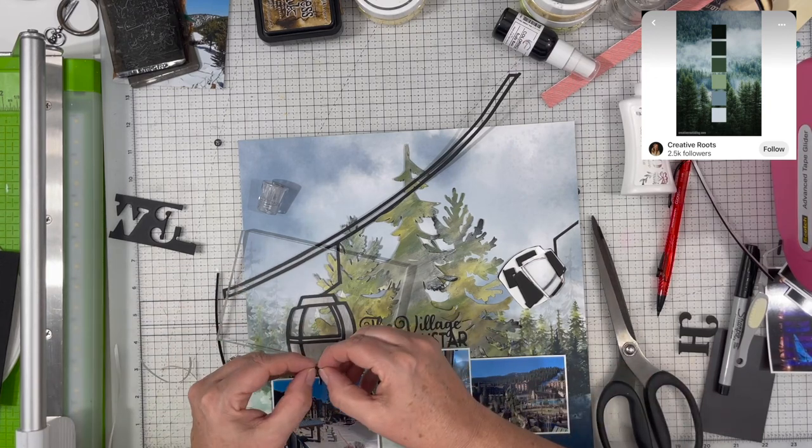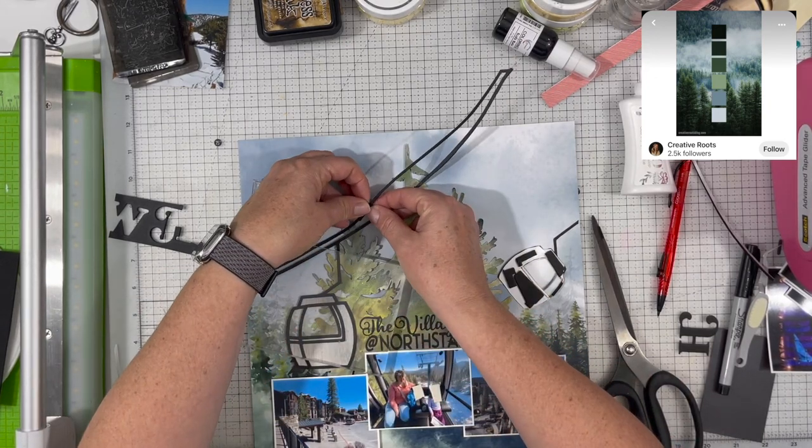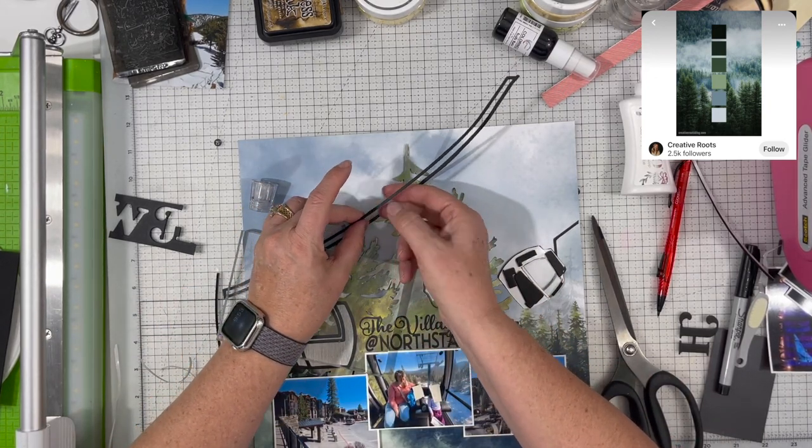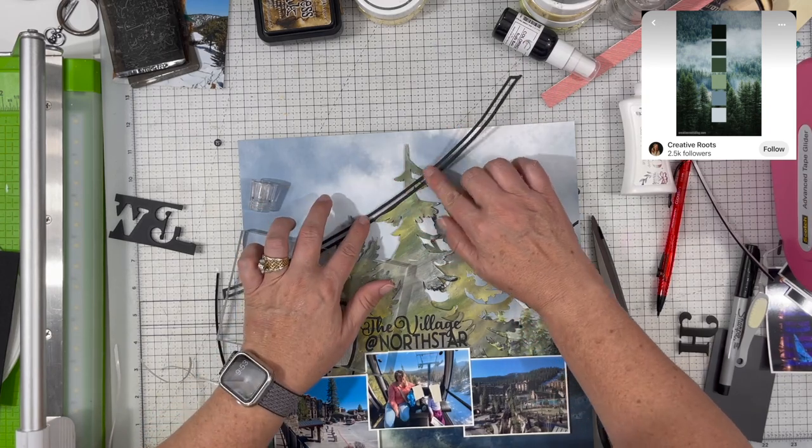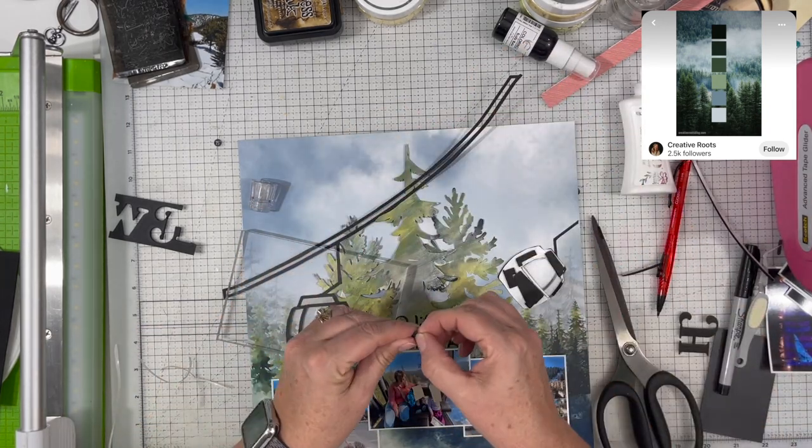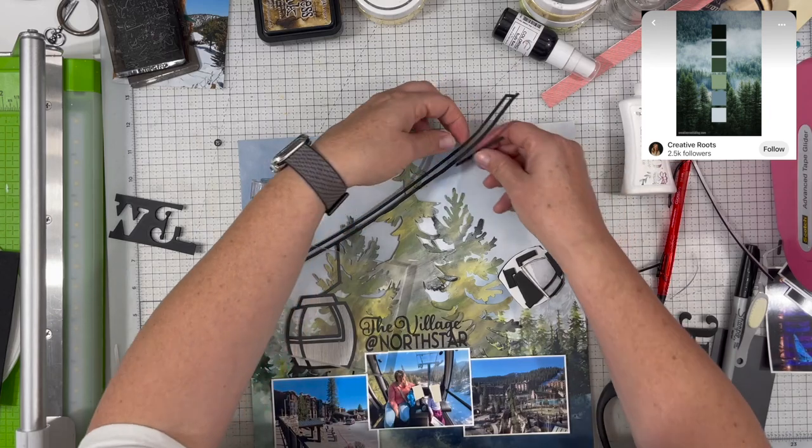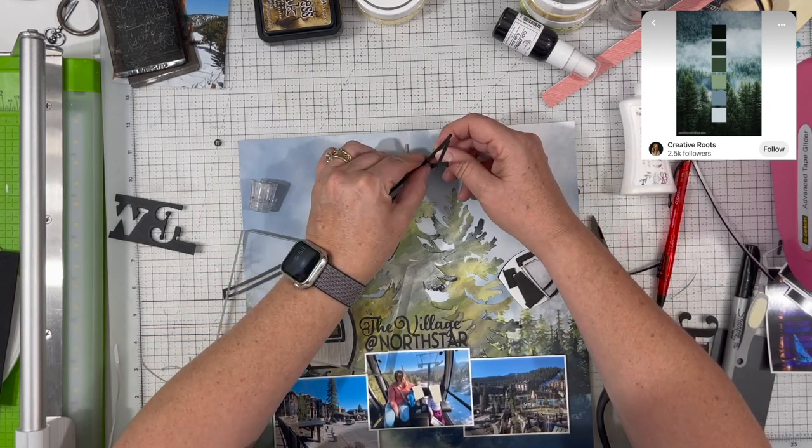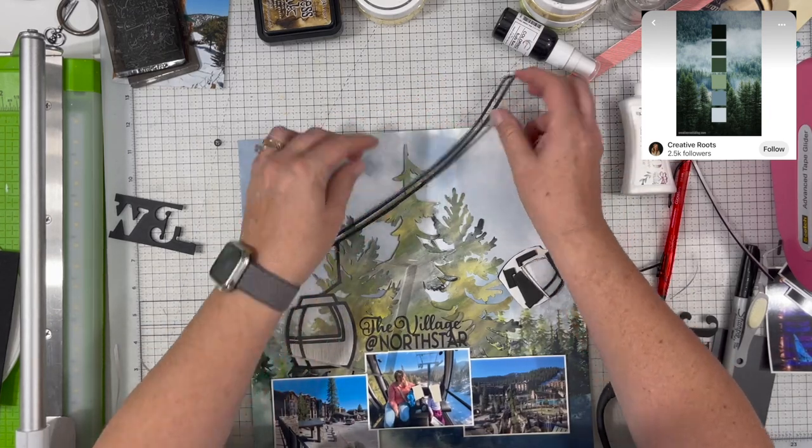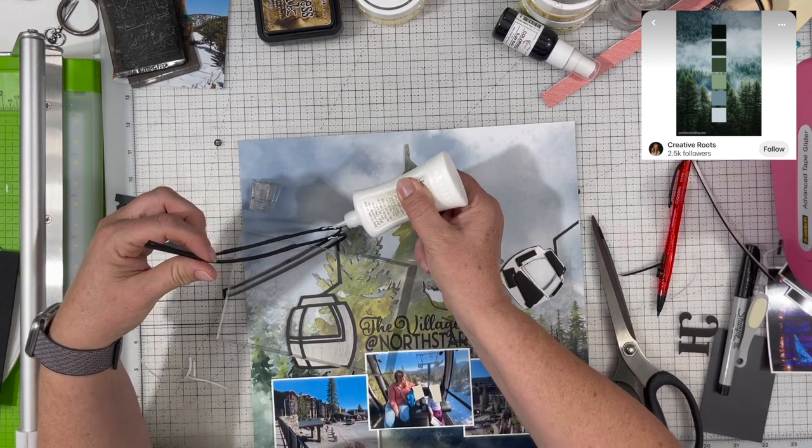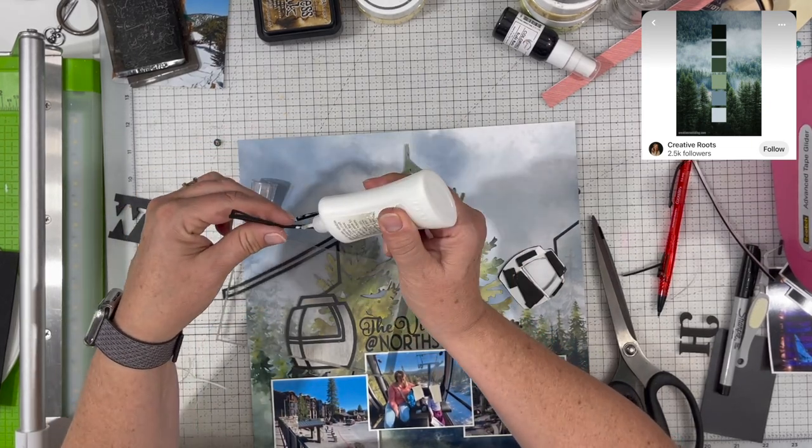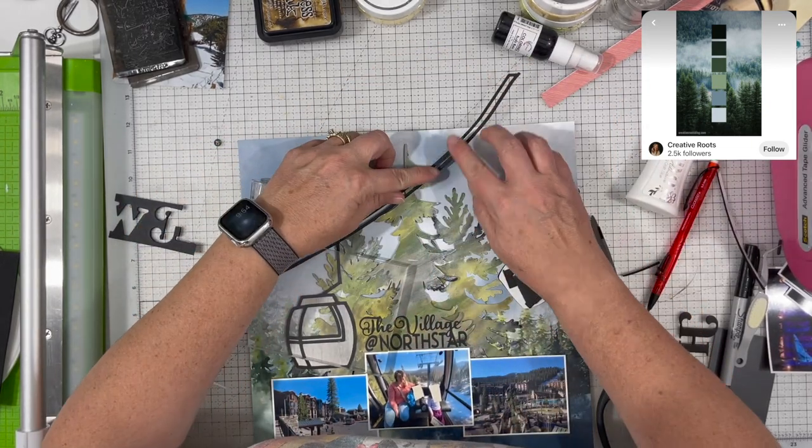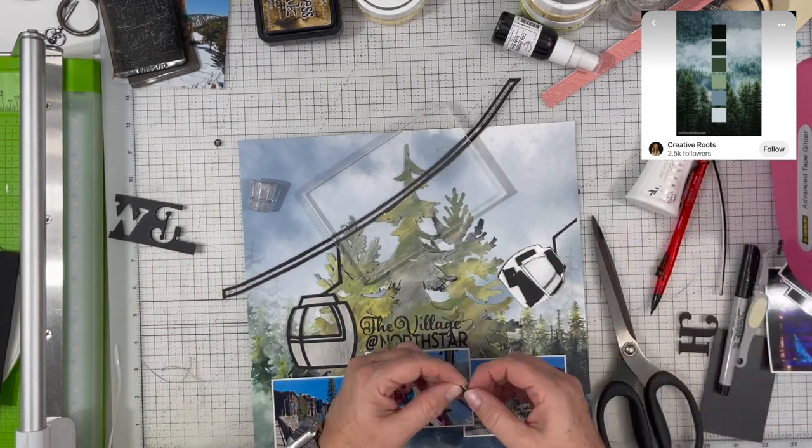I'm just using the foam tape and that's just the fun foam from Walmart. It is adhesive on one side. Just using that to go ahead and pop up the cables there so that they don't squish down when everything is in the album. I'm liking the way that it's looking. It's coming together much better than I actually had thought it would come together.